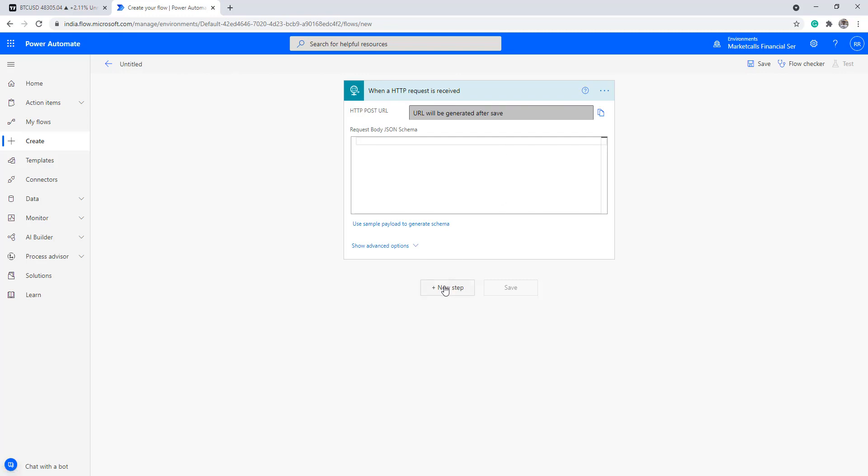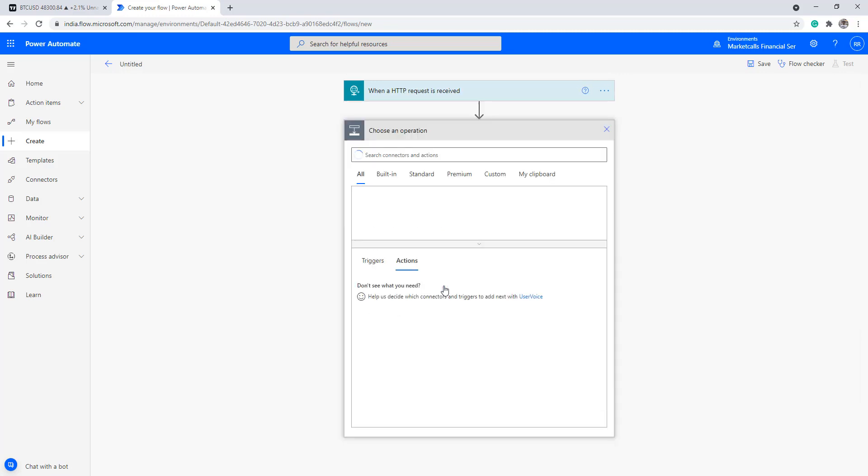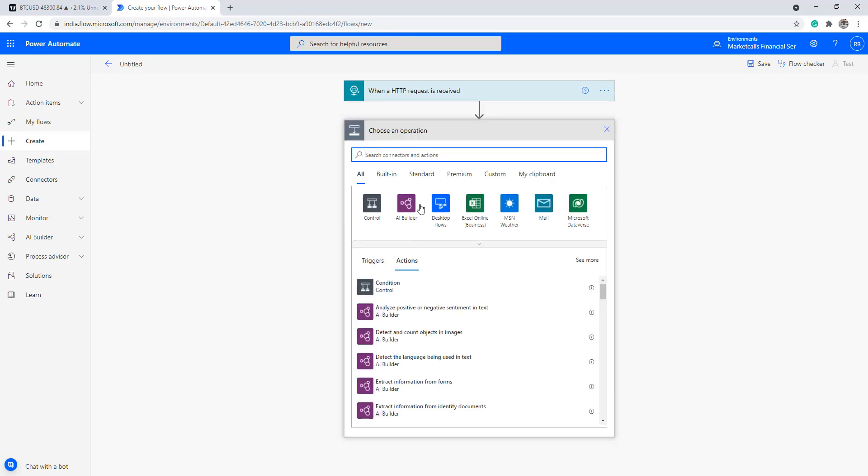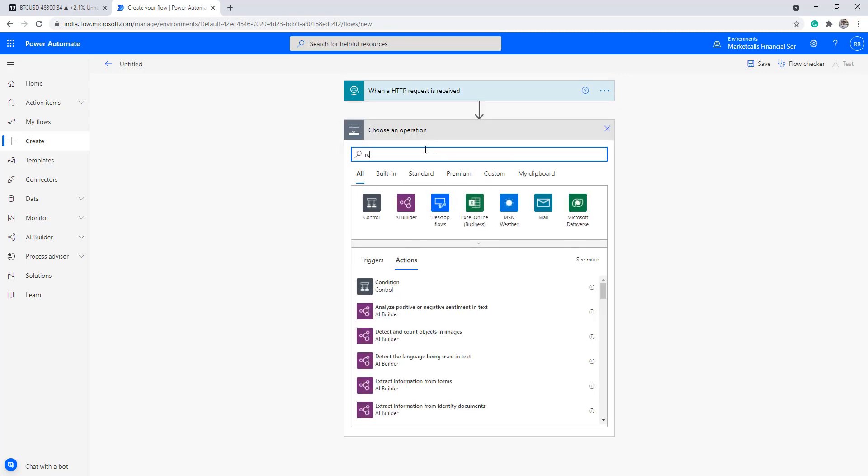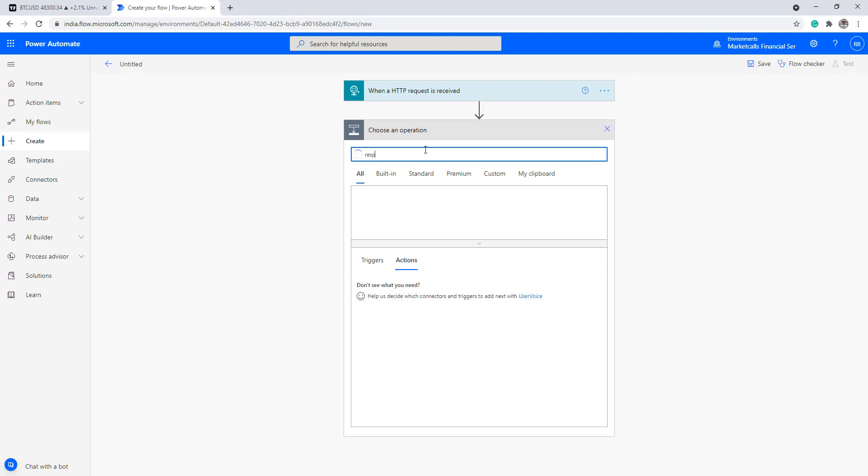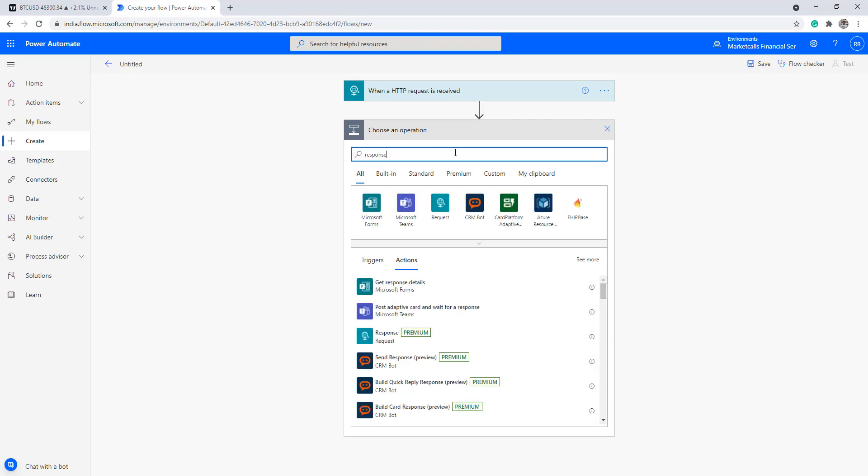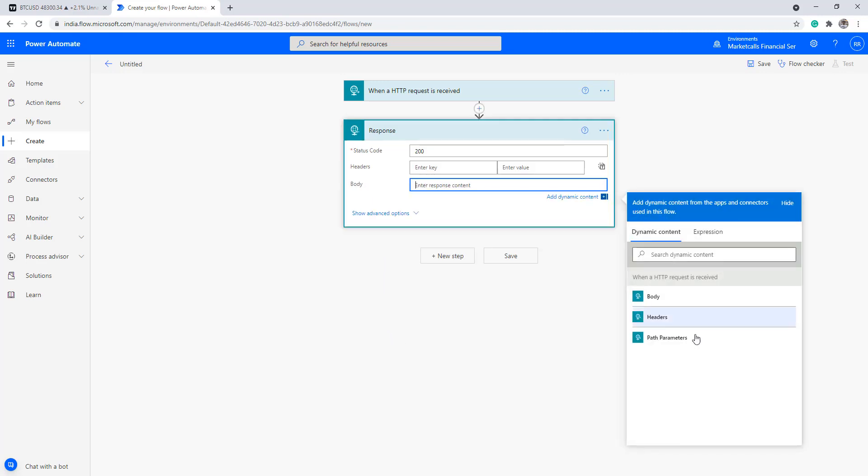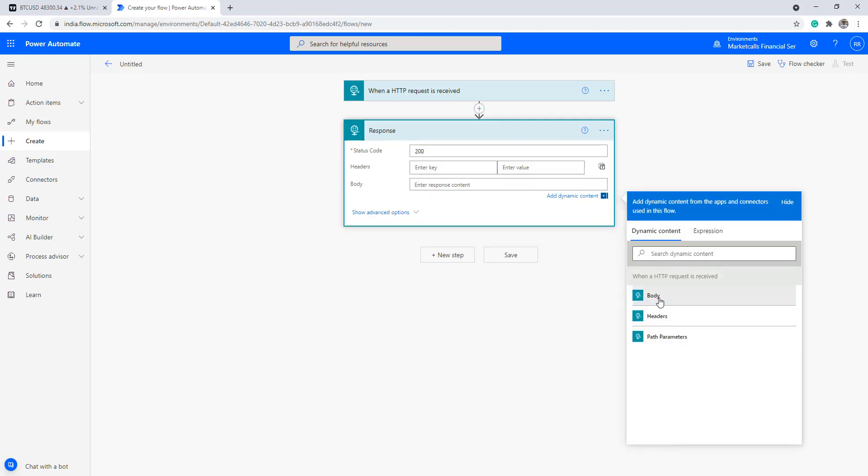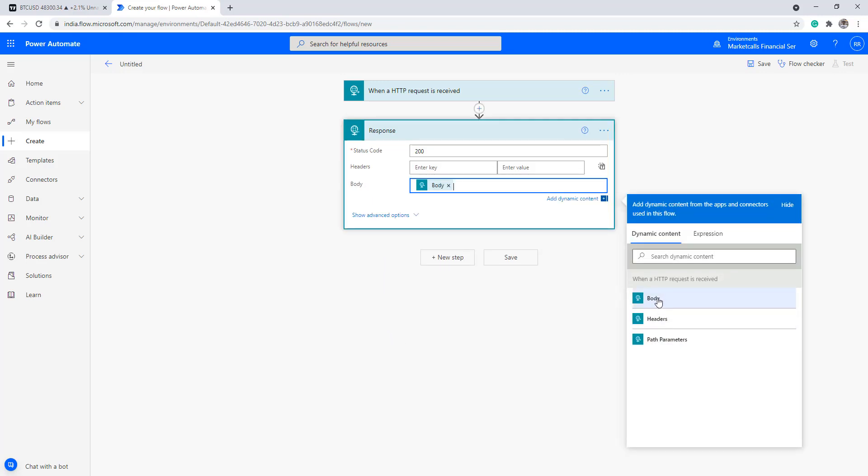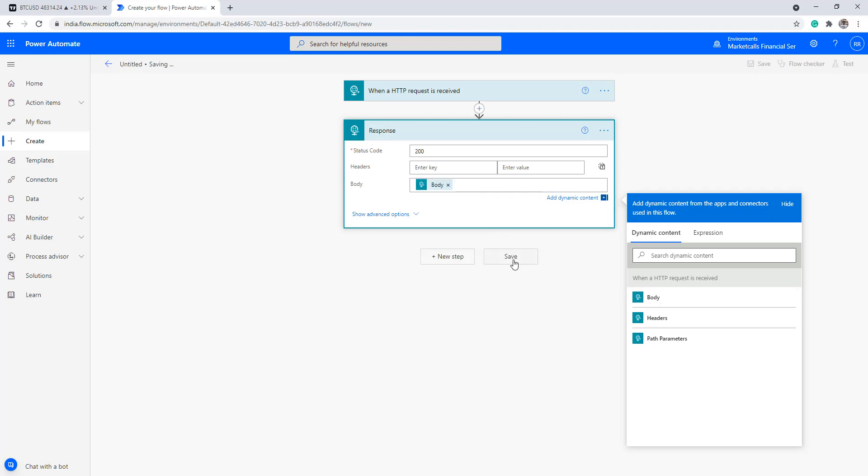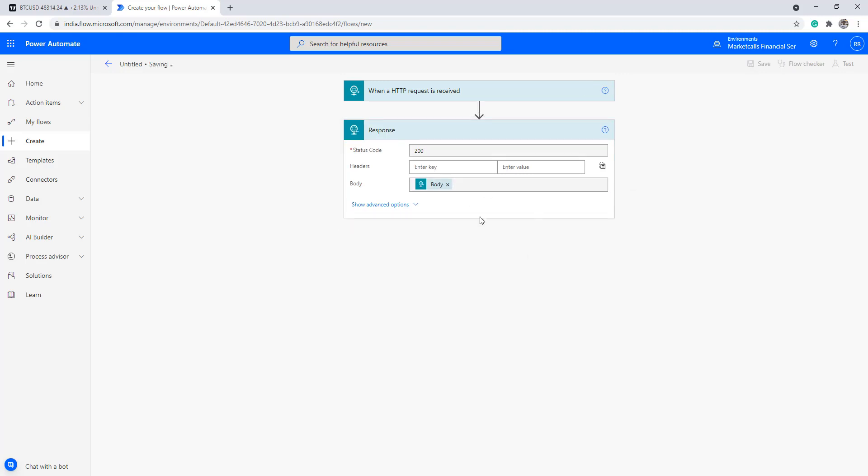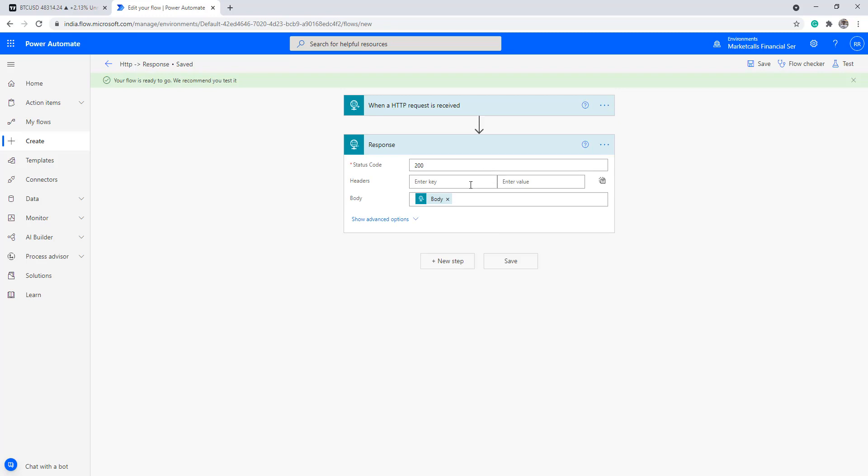I'm going to collect the response here. I'll simply type response over here, then click on the response. The body of the response is what I'm going to select - this information contains the TradingView alert. Once you click on save, you'll get a URL.